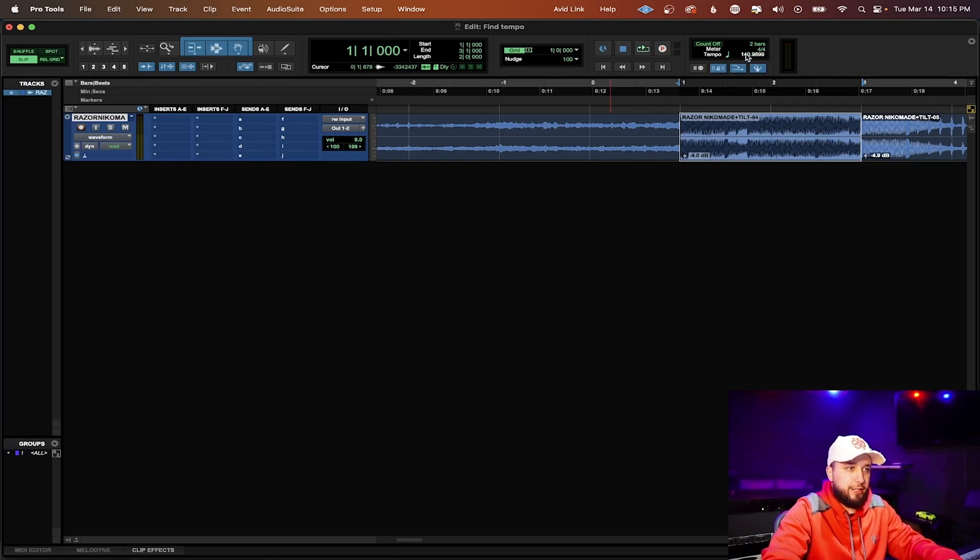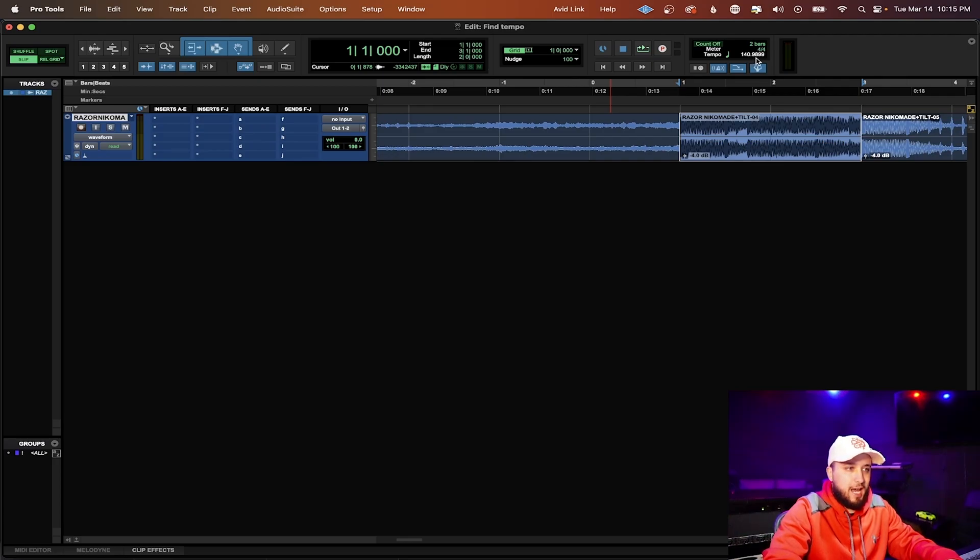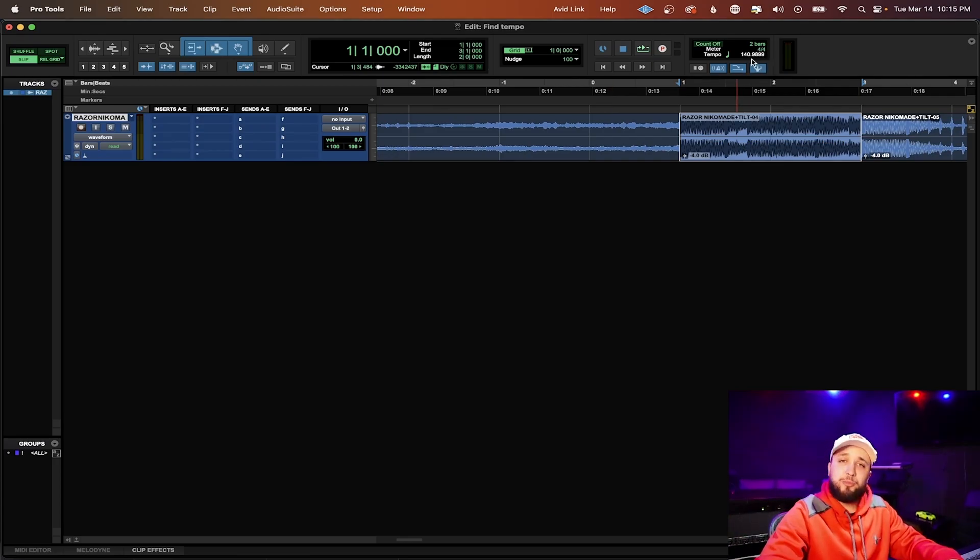And you see here at the top we have 140.9899. Something you need to know about identified beat.